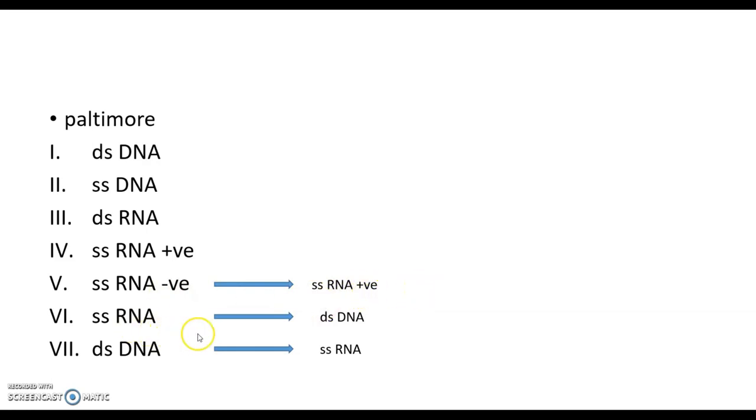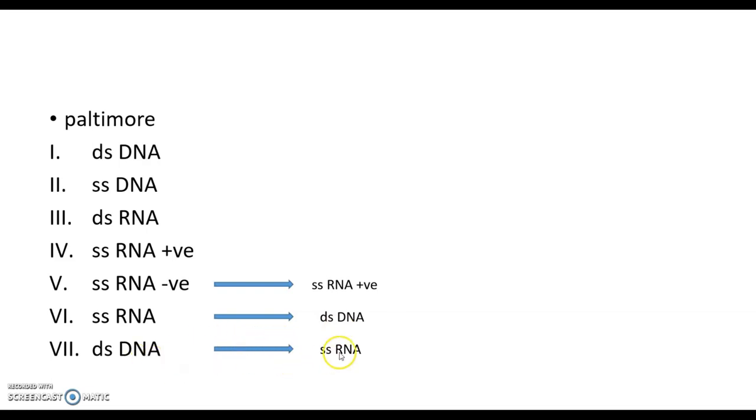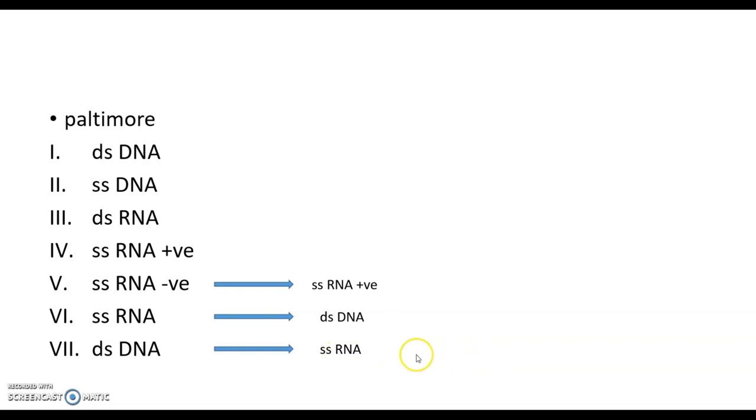Also, single strand RNA sometimes converts to double strand DNA, as in HIV. And in group seven, double strand DNA must be converted to single strand RNA, then to messenger RNA.